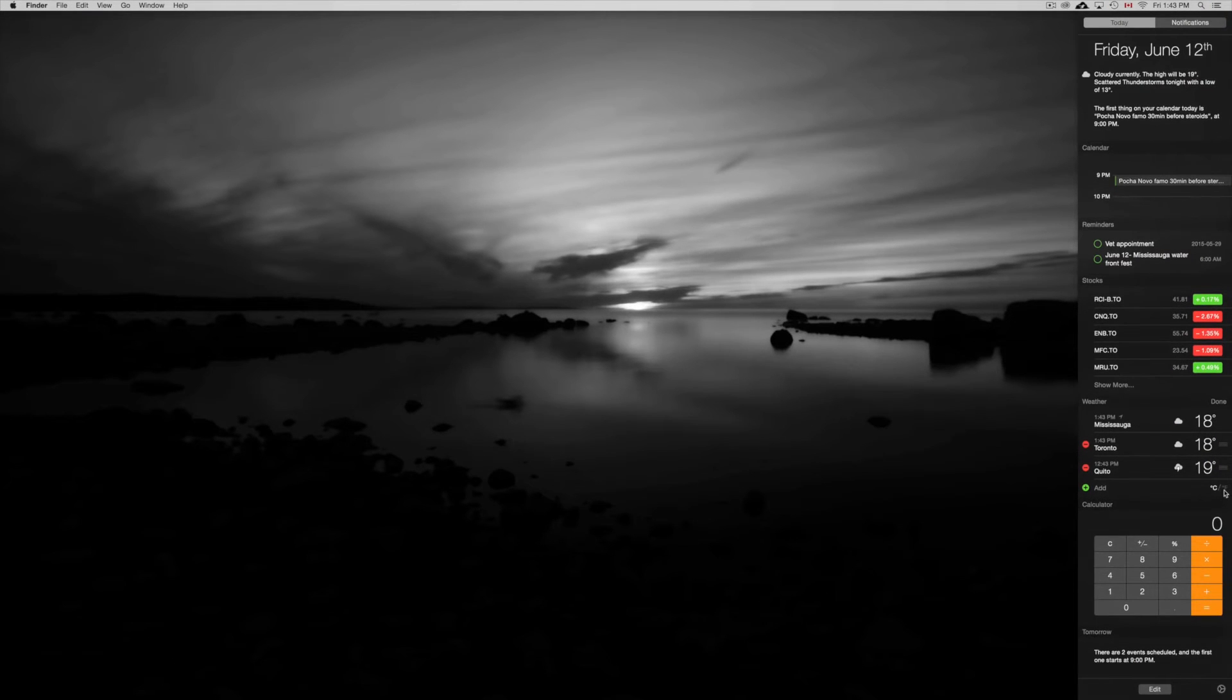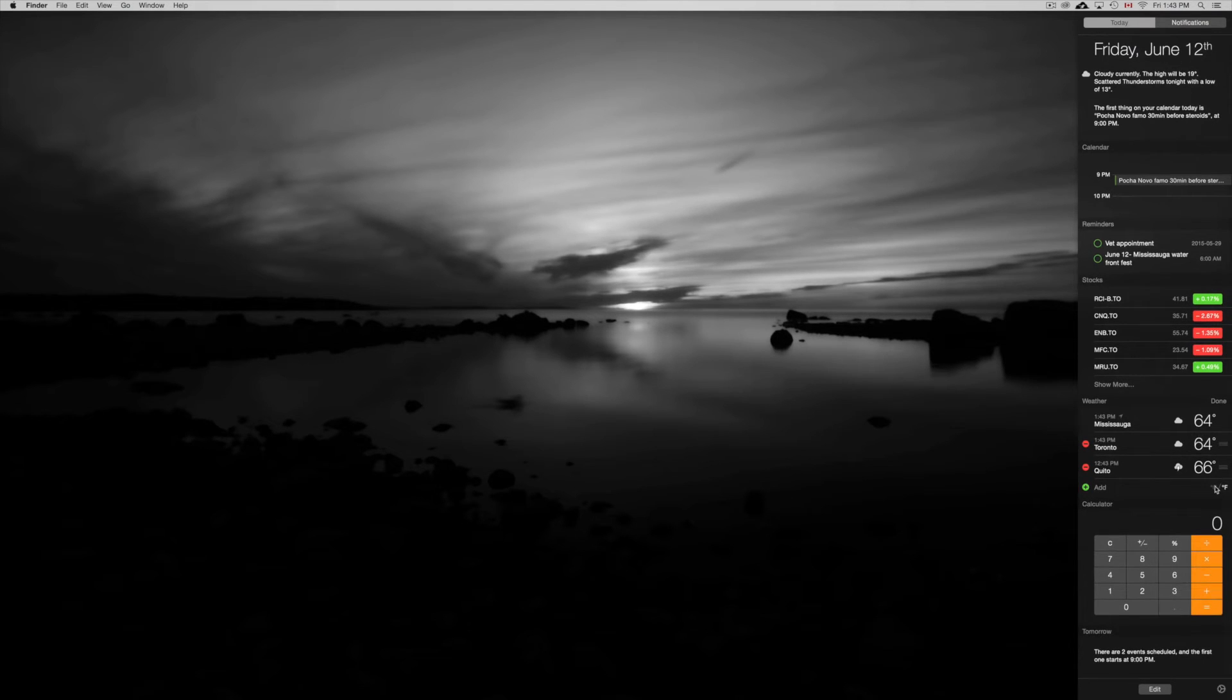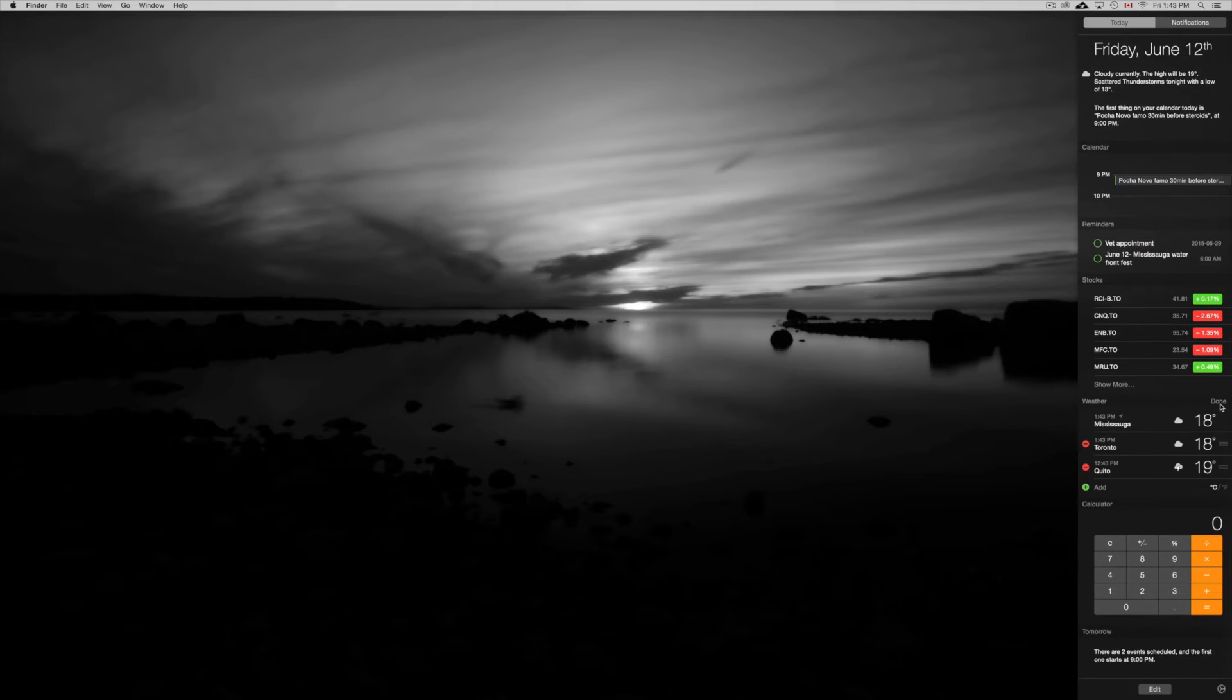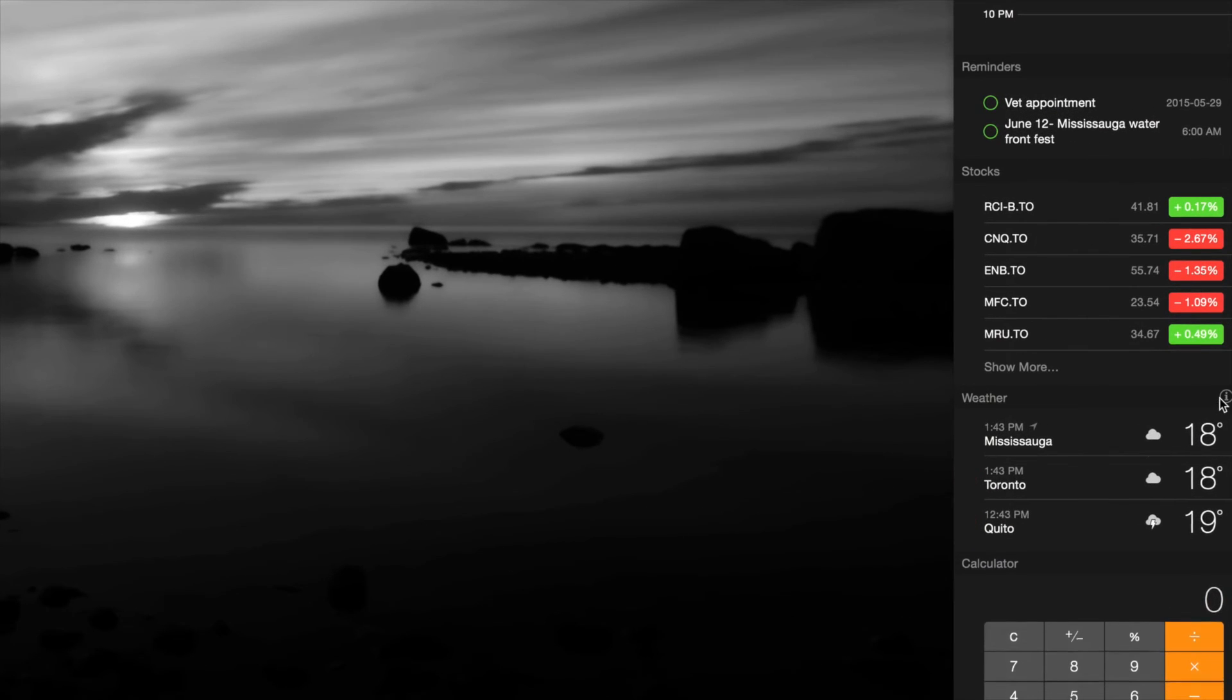If I click on Fahrenheit, there we go, it changed to Fahrenheit. I can click on Celsius and switch them around. From there, you just have to click here where it says done.